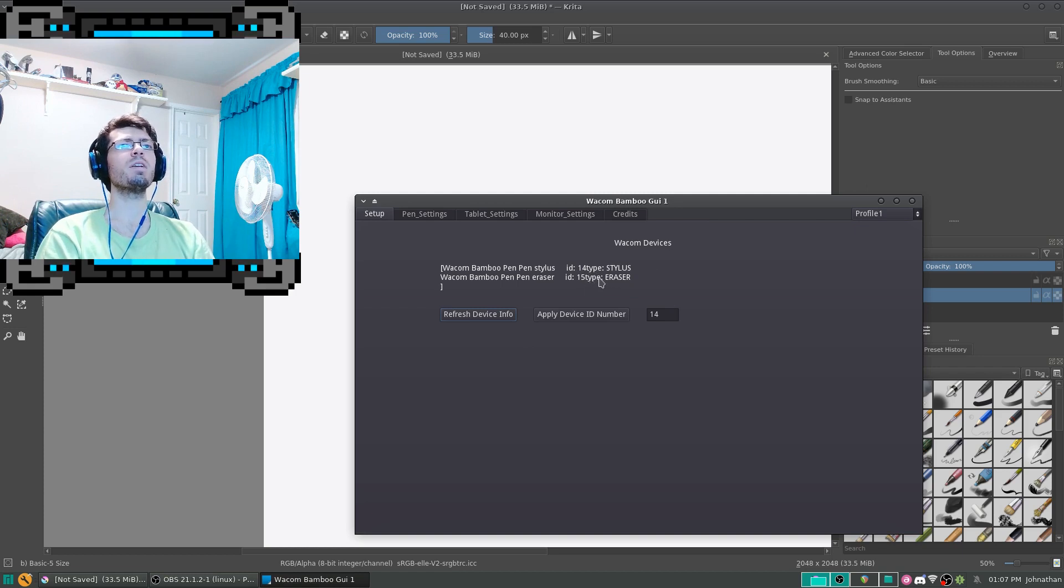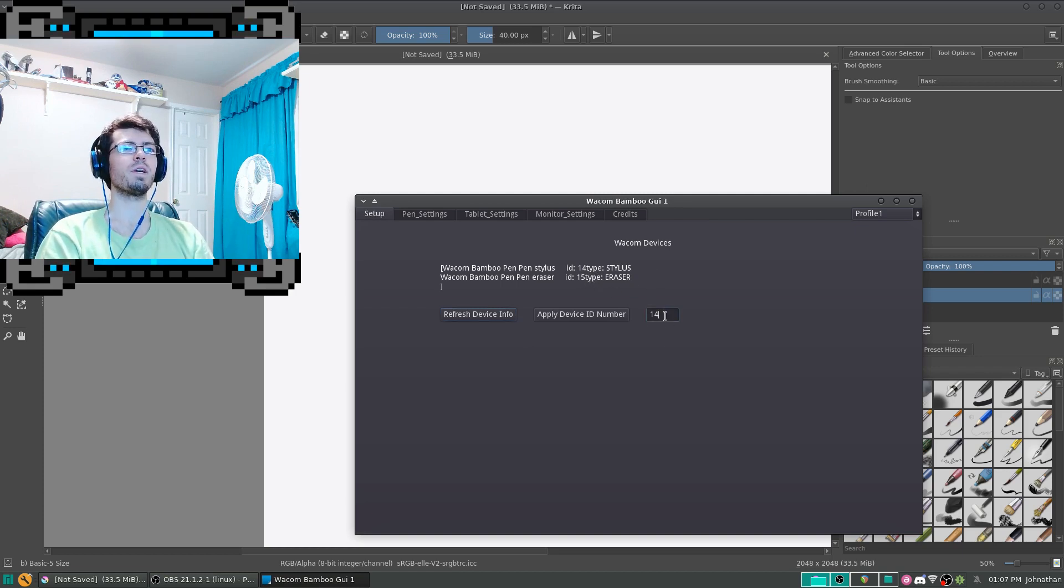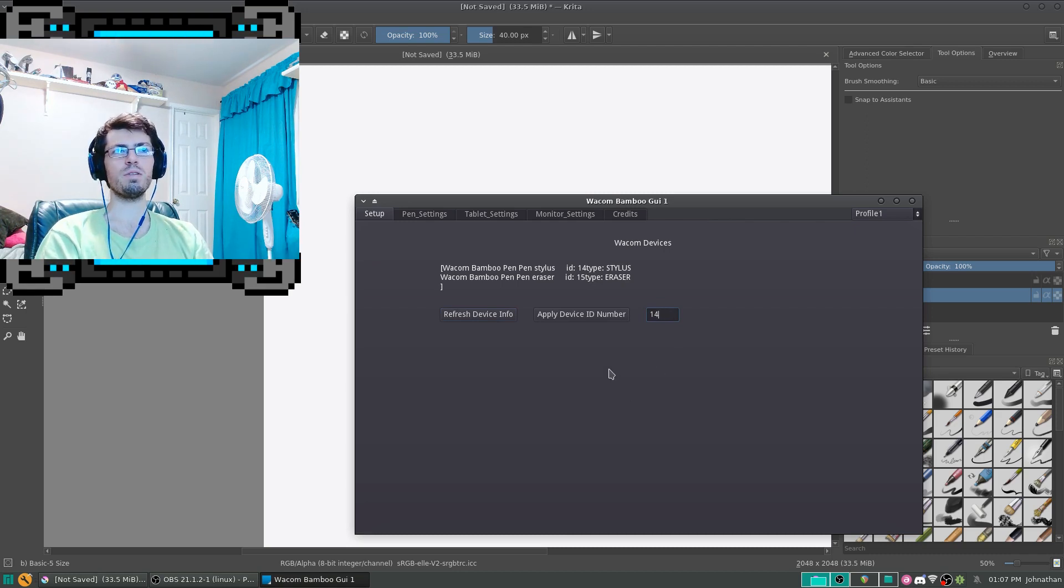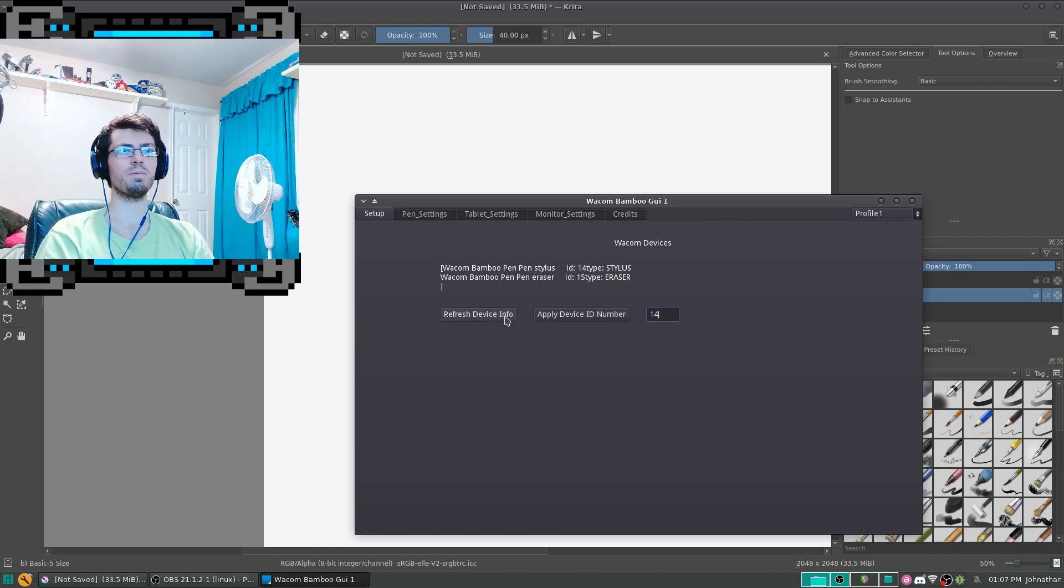Currently, my stylus is set to ID 14, so I can change that. And if your device is different, then you could always change it. Click on Apply Device Number.